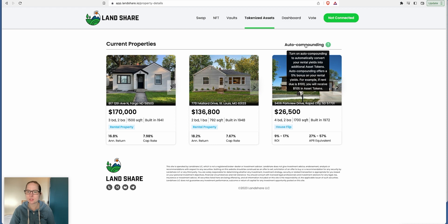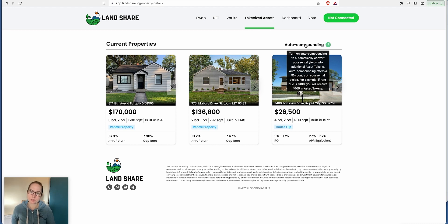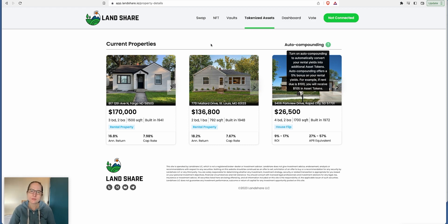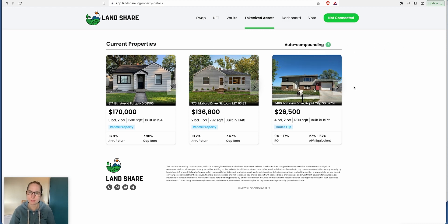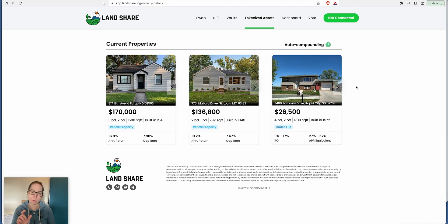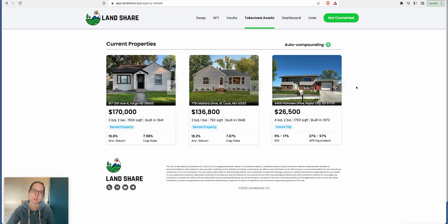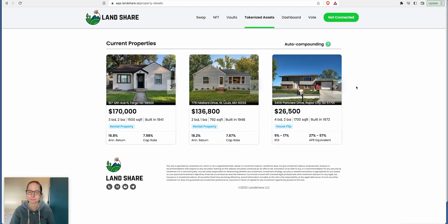If you turn on auto compounding, it will convert your rental yields into additional asset tokens. Auto compounding offers a 5% bonus on your rental yields. For example, if rent due is $100, you'll receive $105 in asset tokens. It's not bad. These properties are rented out and they are actually real.